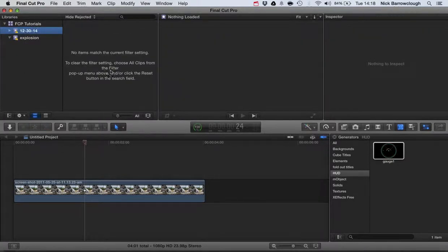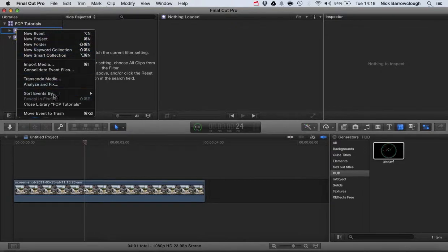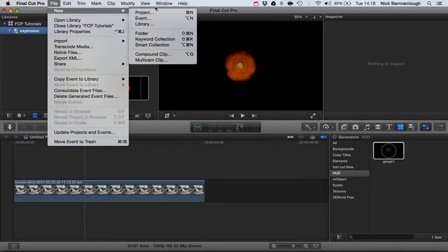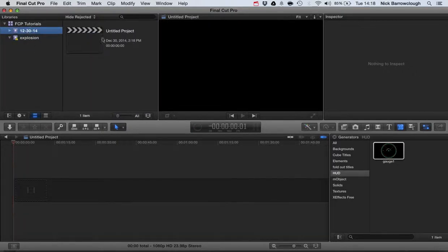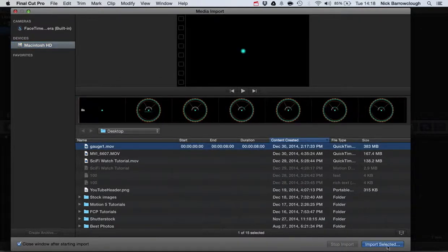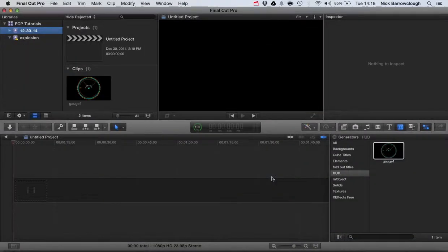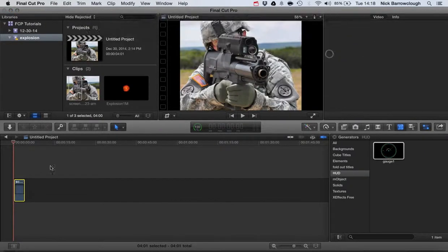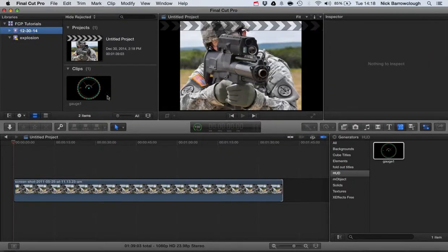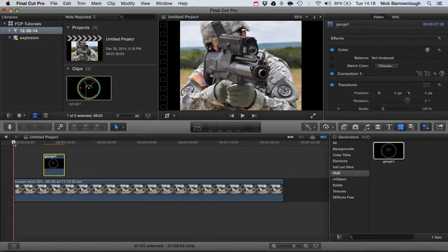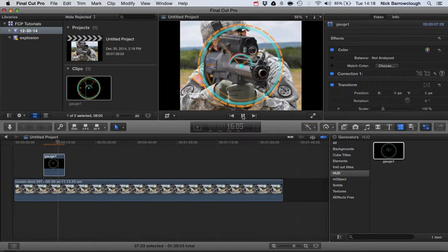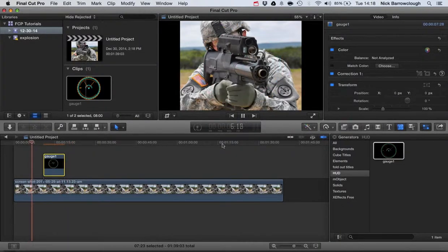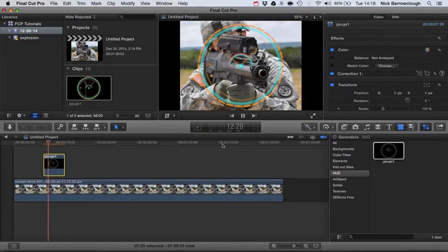We'll go back over into Final Cut Pro and import the video that we just created. Let's create a new event and drag this back into our scene. When we drag this movie in, you'll see we've got a transparent background to that movie. Anything that had that blue color has been keyed out and we're left with a transparent background.